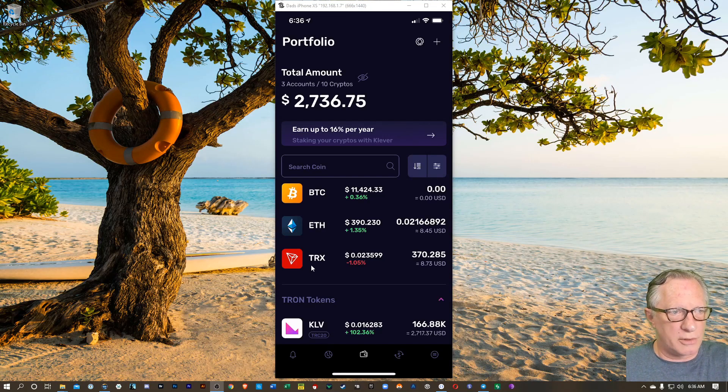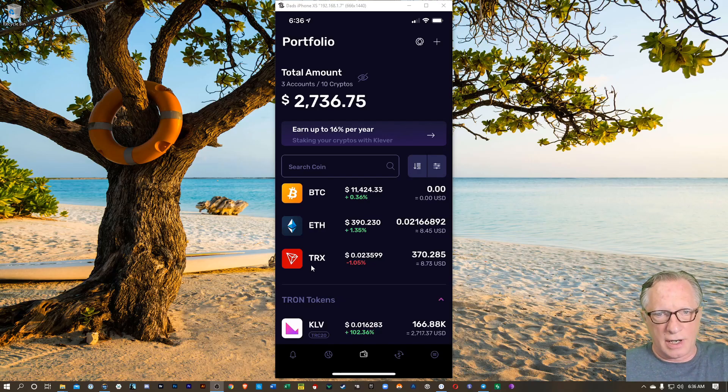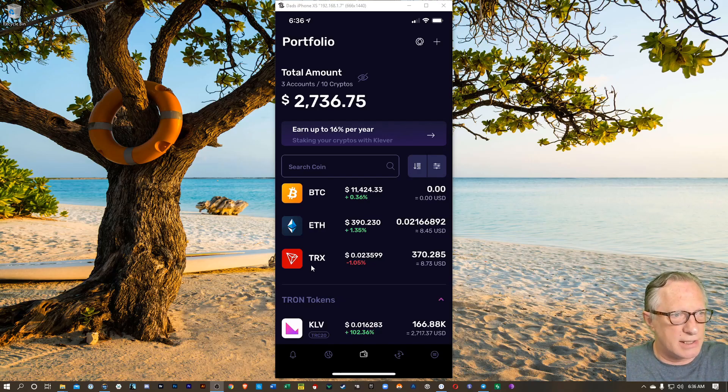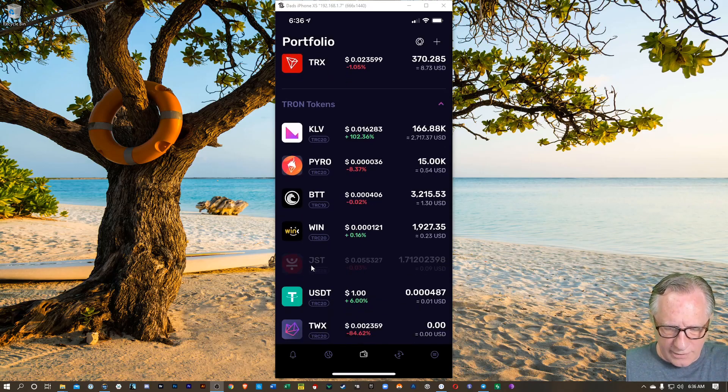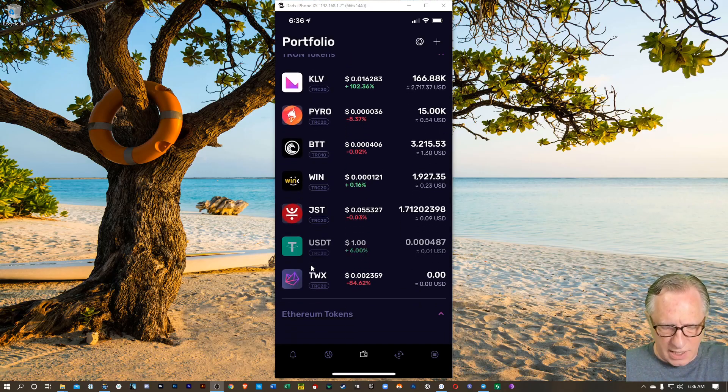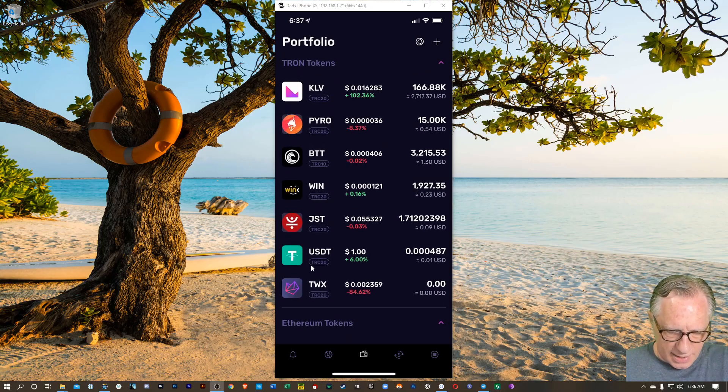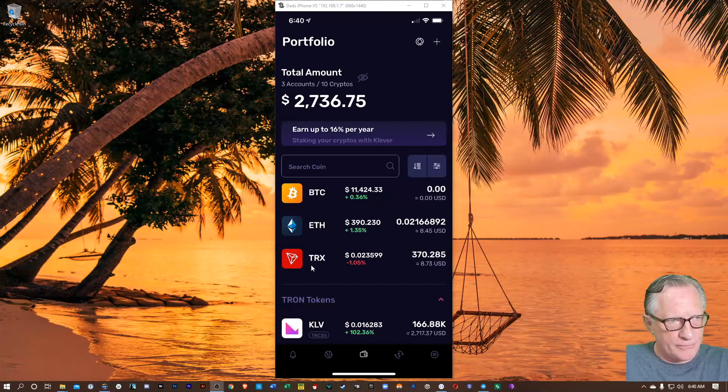Now you'll notice that the top coins there at the top are just giving you the current market prices. And then you can scroll down a little bit and you can see that there's a Tron token section and there's an Ethereum token section.